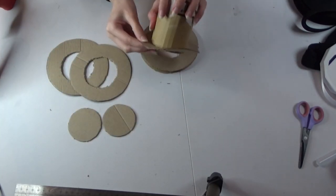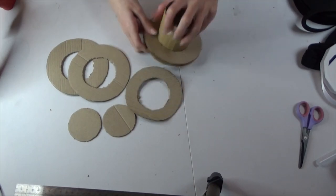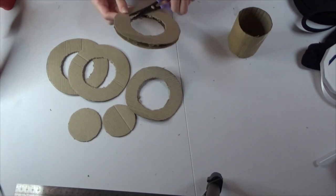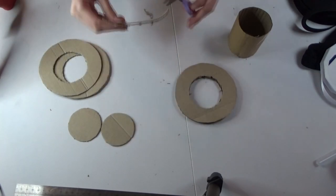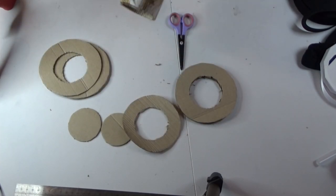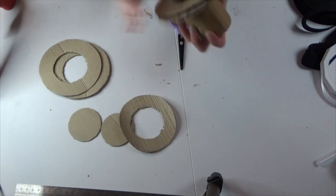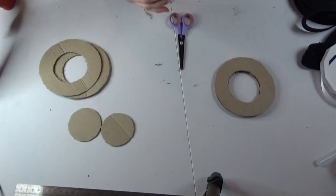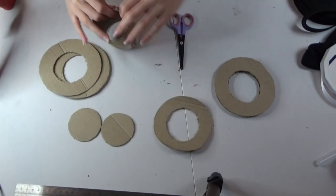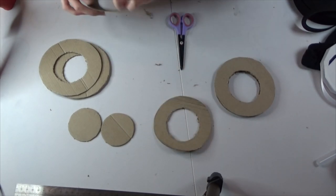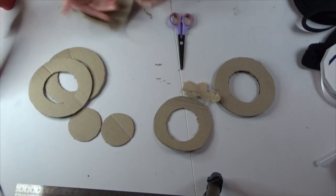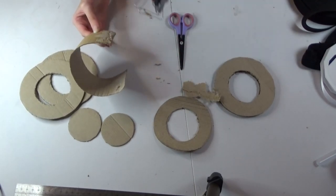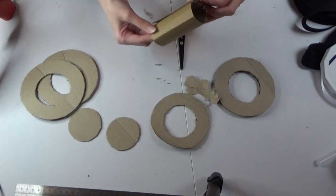Now would be a great time to check that the tube can fit into all the pieces. If it doesn't then you can obviously cut the inside bits a bit more or you can re-adjust the tube if you made it like I did. Which is what I did because I made it a little bit too big. And I basically just re-glued it a little bit smaller.